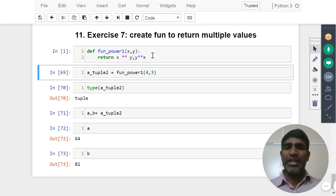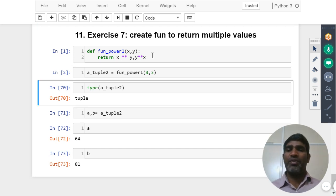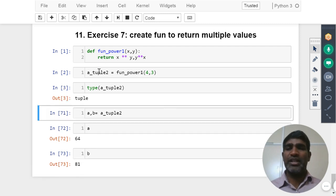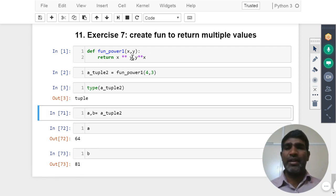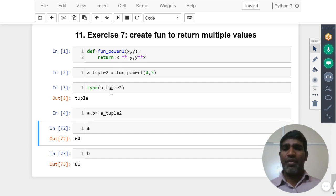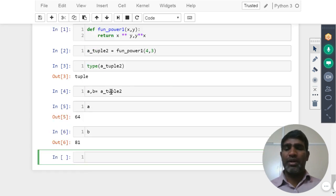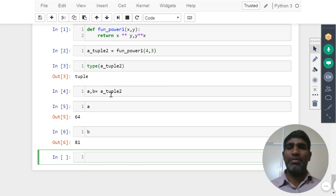Then we are asking here what is the type of the return, whatever it is returning. The type we are trying to see is a tuple. Why? Because how many values we are returning here? Two values: x power y and y power x. That's what two values came into the picture. And if we want to unpack it, we know now how to unpack it and we are able to see the result.